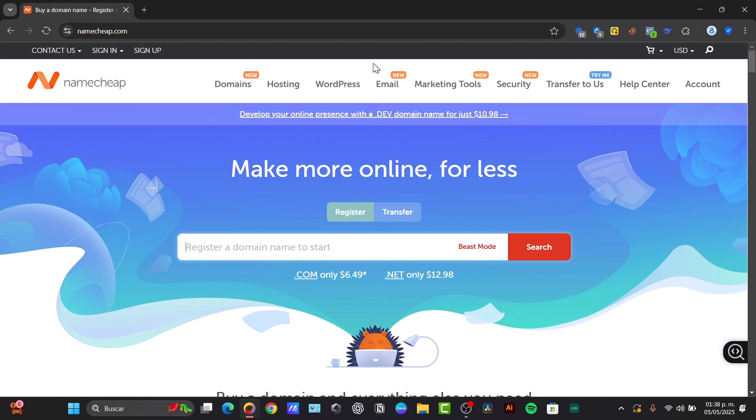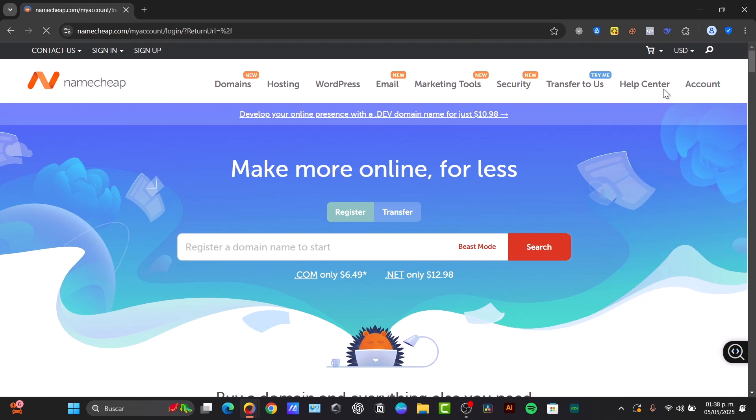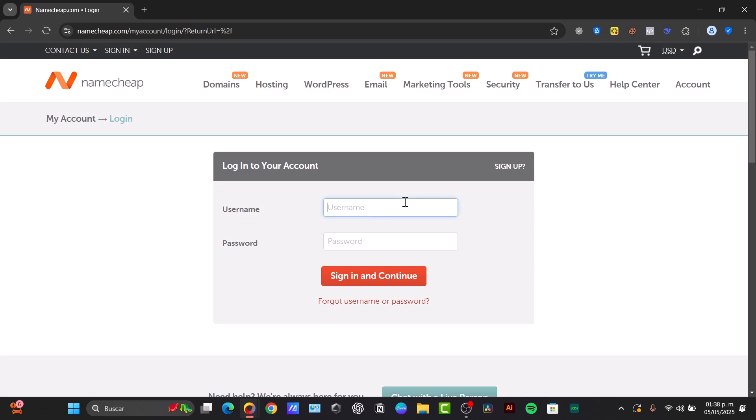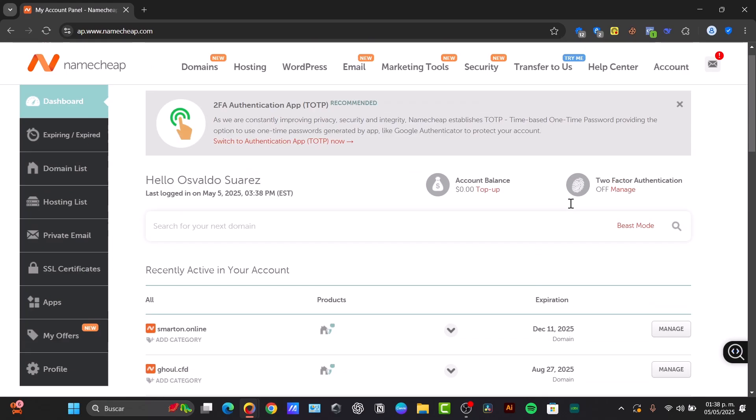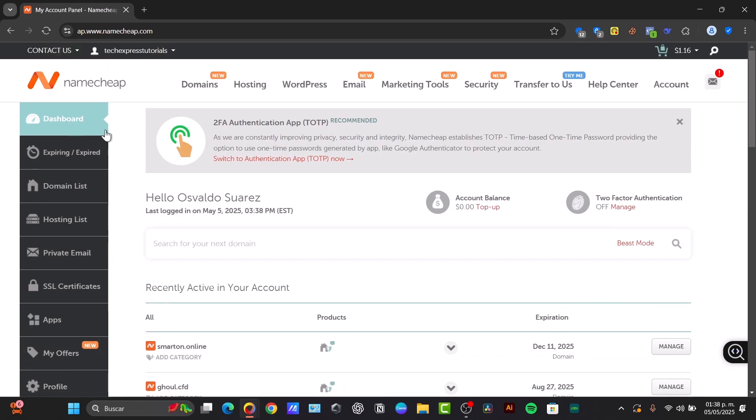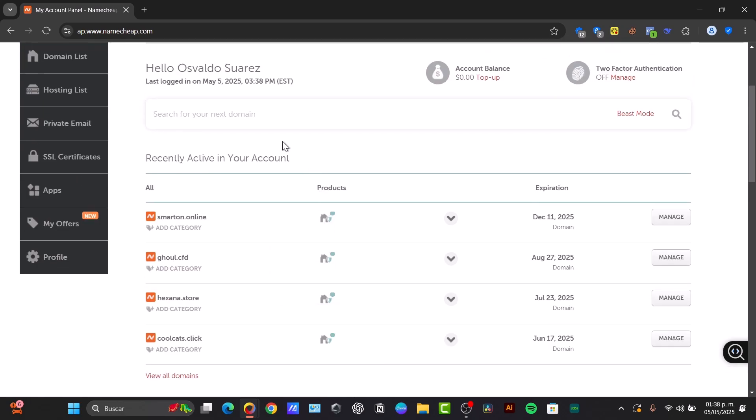The first thing to do is have an actual Namecheap account. Here in Namecheap, I'm going to log into my account and go directly to my dashboard. Then I'm going to sign in in a very easy way. I'm going to add my credentials.